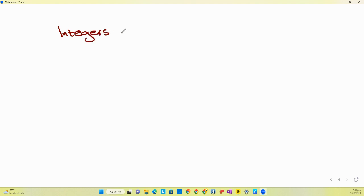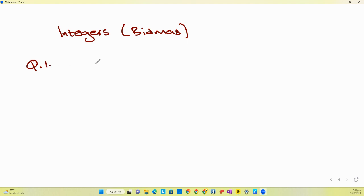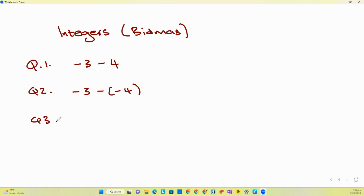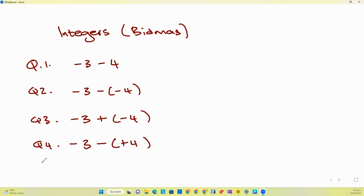Let's have a look at some integers, which also has a bit of big math in there. I've got several questions I want you to answer. Question one: negative three minus four. Question two: negative three minus minus four. Question three: negative three plus minus four. Question four: negative three minus plus four. Question five: negative three plus plus four.